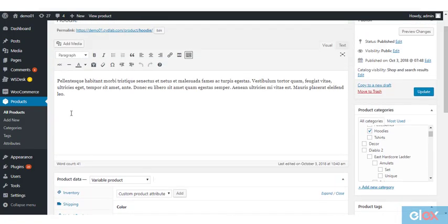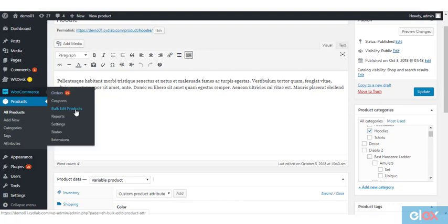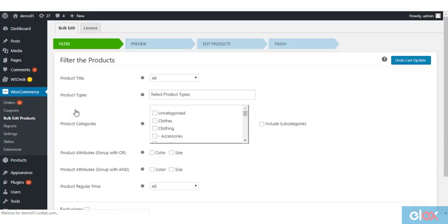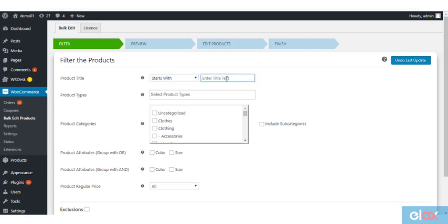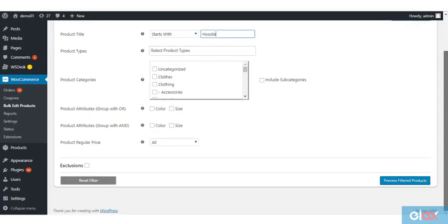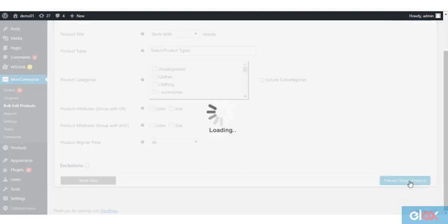First, open the plugin settings page, and filter the product by title. Now you can see a lot of products, including simple products and variations are filtered. In fact, because we are editing an attribute value to a variable product, you need only the parent variable product and not individual variations.